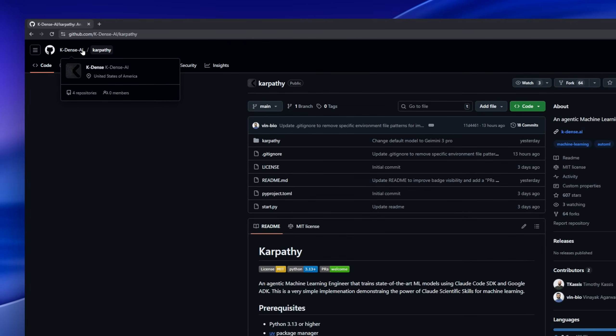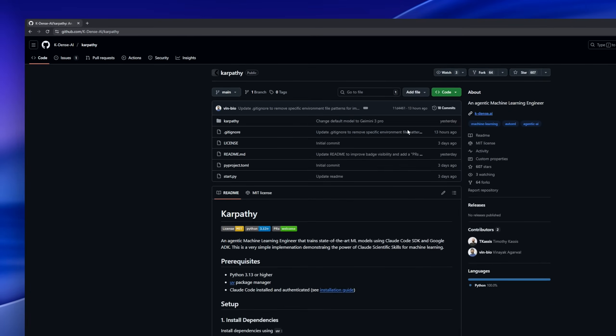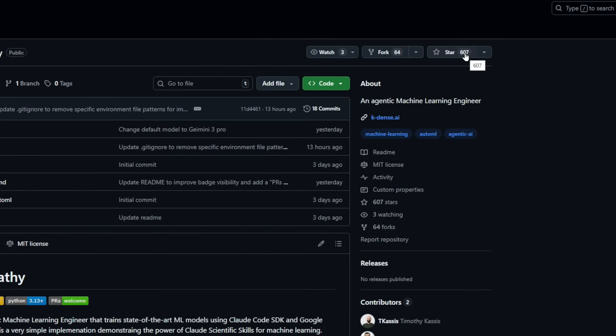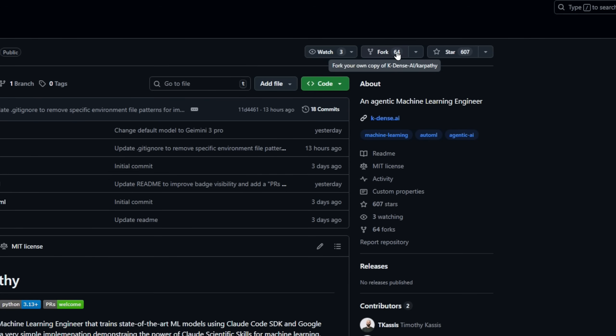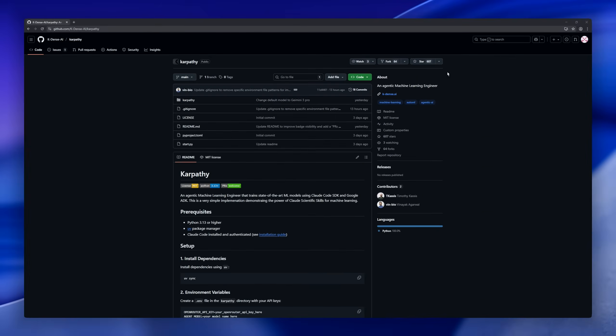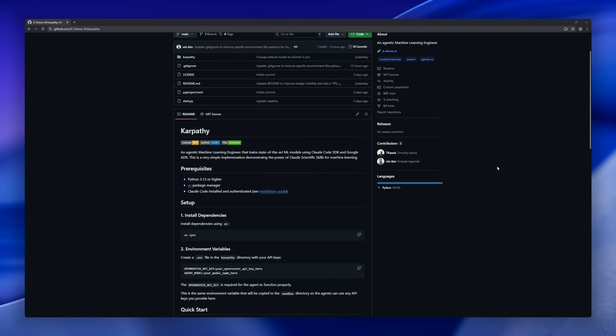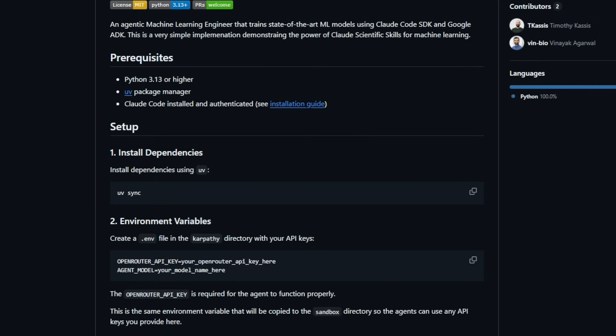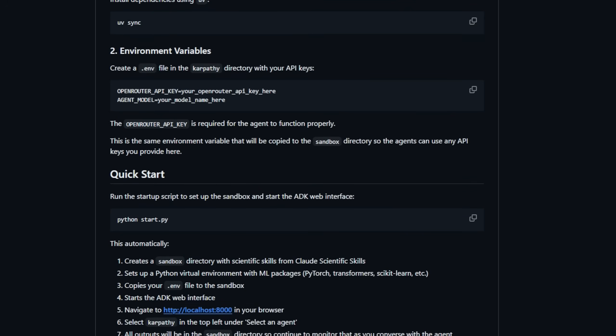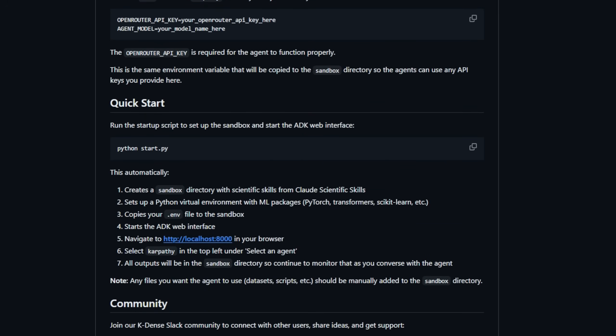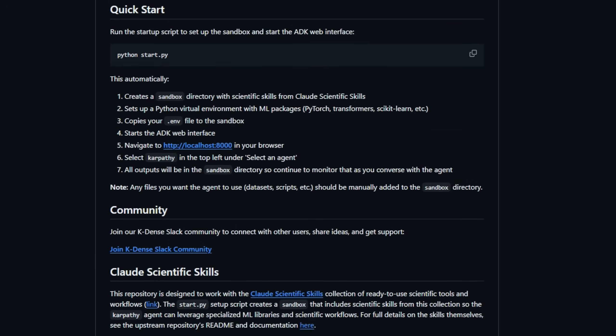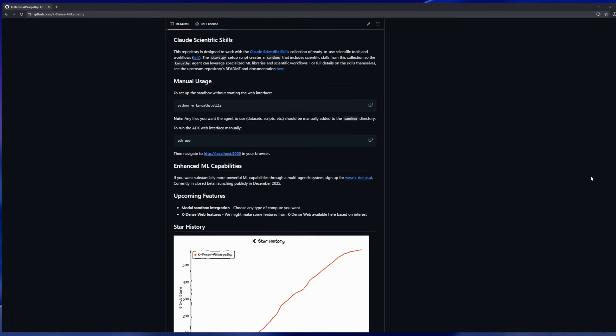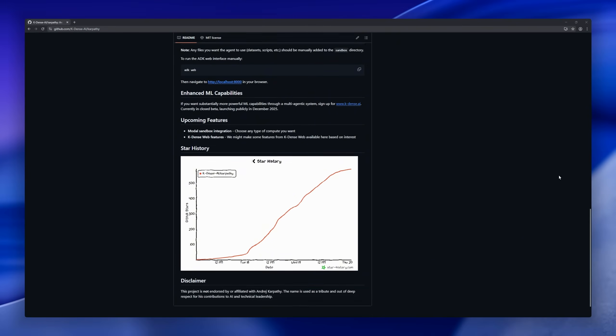Carpathie, an agentic machine learning engineer built to train ML models autonomously. Using the Cloud Code SDK and Google ADK, Carpathie showcases how Cloud's scientific reasoning and coding capabilities can be applied directly to machine learning workflows. It's a simple implementation tool for designing experiments to executing model training. Carpathie can handle tasks that typically require a human ML engineer.